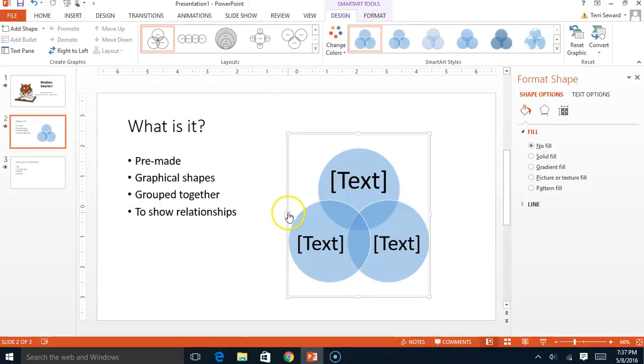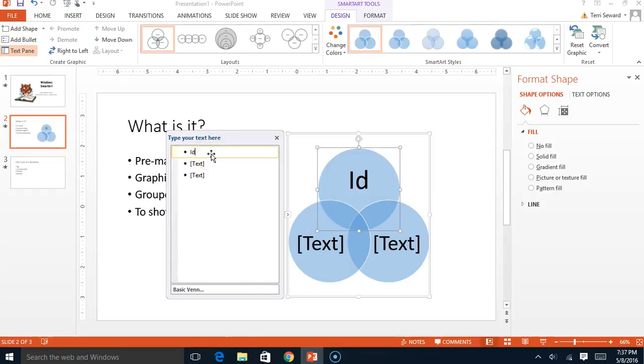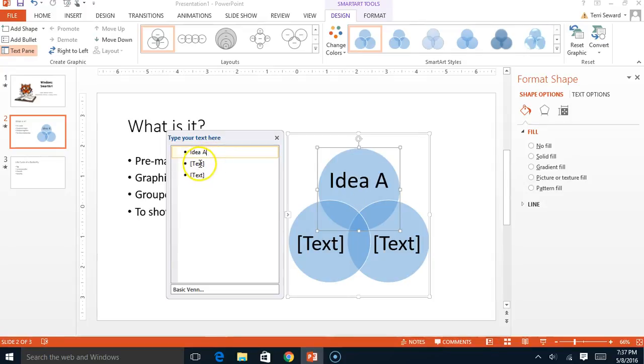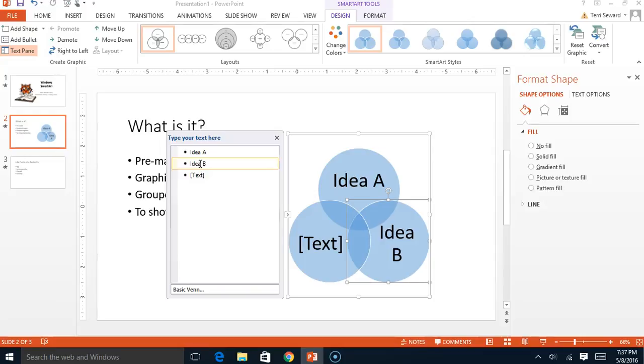Remember what I said about using this little button right here? I'm going to click it and let's say for example your teacher wants you to write down your idea for A and your idea for B and that's it.